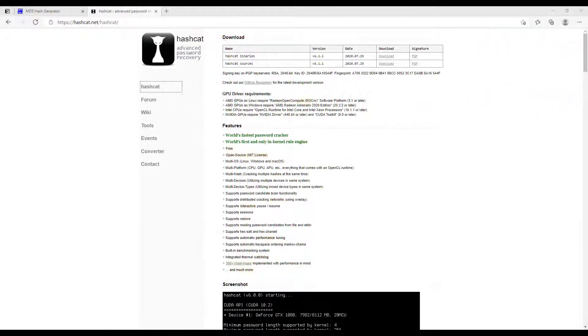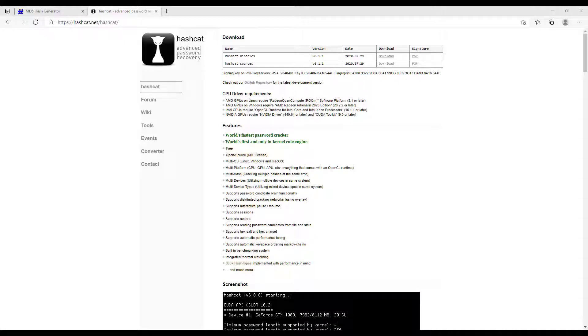We will need Hashcat to be downloaded and installed on your computer locally. You can get it from the Hashcat website as we have an image of here. We'll download it and unzip it into its own directory. It is not a GUI interface, but a command line interface.